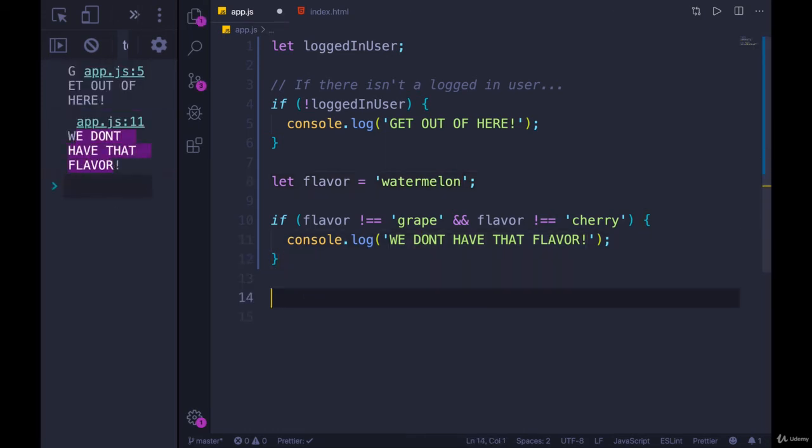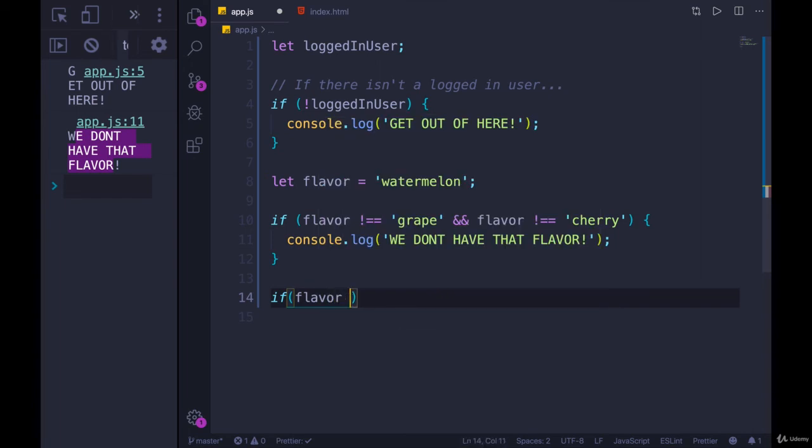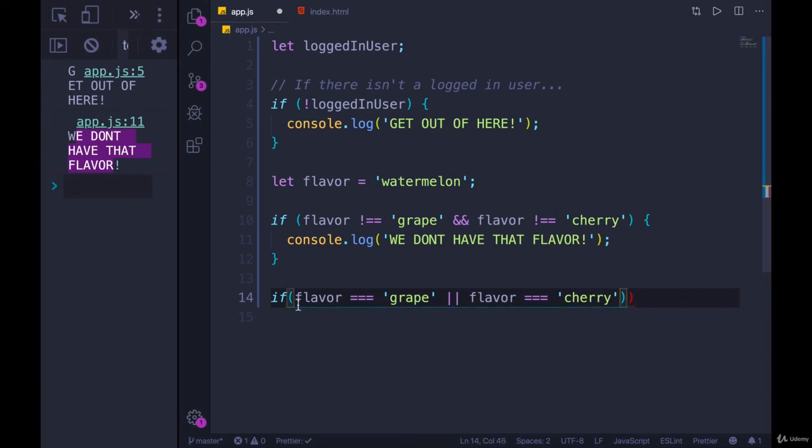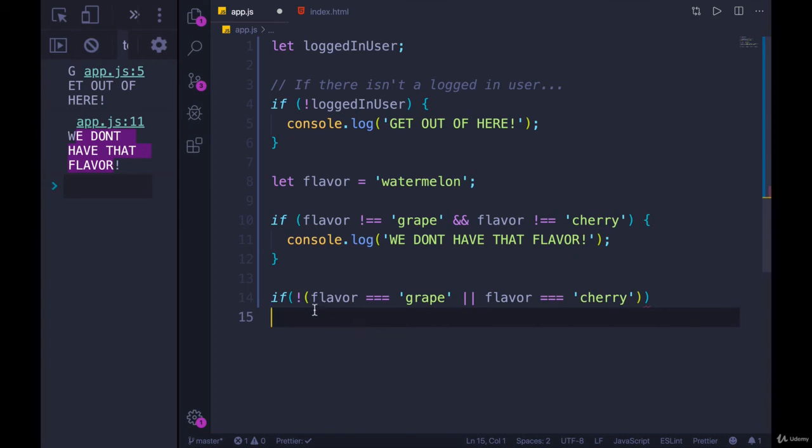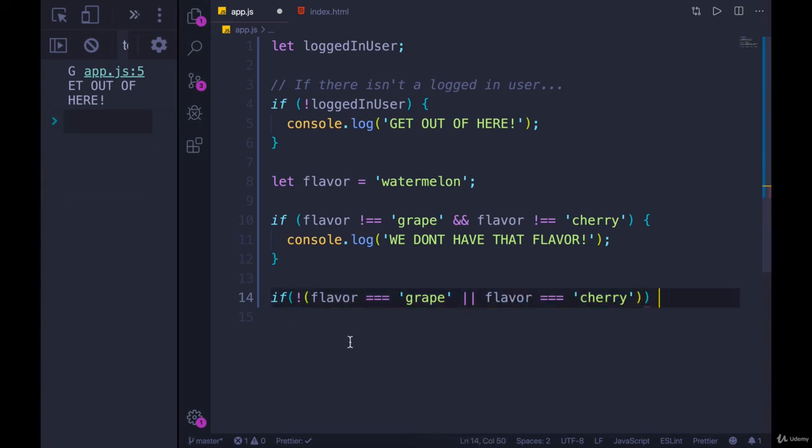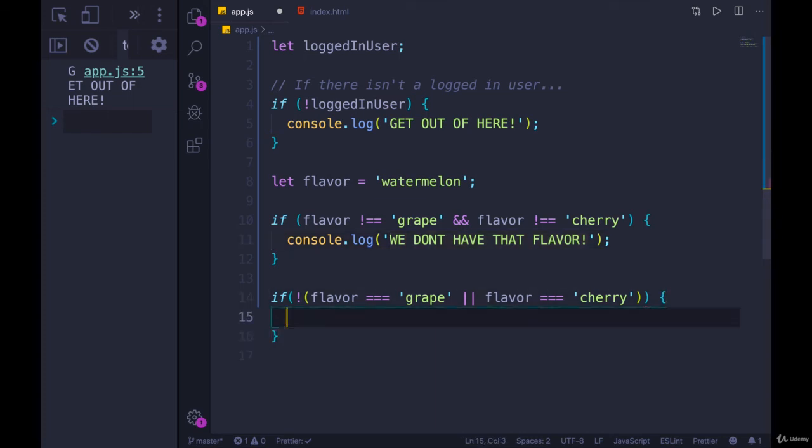But if we wanted to write it another way, which is kind of what I'm getting at here, we have a lot of options. We could also say if flavor equals grape or flavor equals cherry, and then negate that entire thing. With parens around it, we would read this as if not flavor is grape or flavor is cherry. So this logic is basically the same thing we wrote up here, the same exact outcome, or it's true in the same scenarios and false in the same scenarios, but we've written it differently.